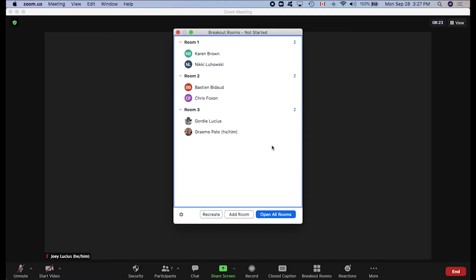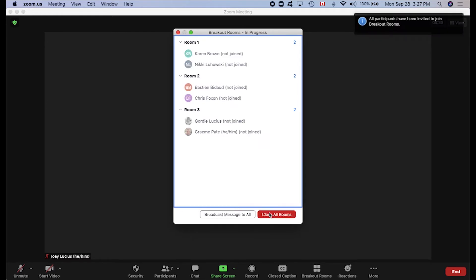So we've completed the first step and created our breakout rooms. Now for the second step, we need to open our breakout rooms. Everyone you see in this window is still waiting to enter a room. So once we click open all rooms, we'll start to see everyone leave the main session.